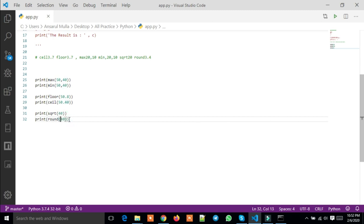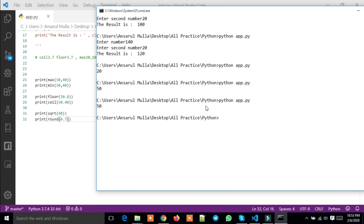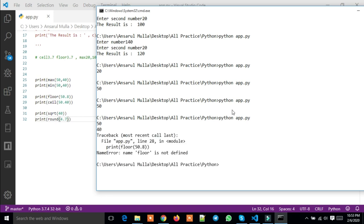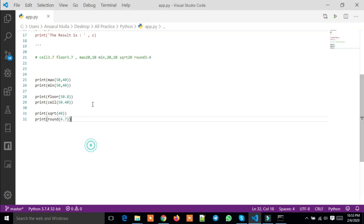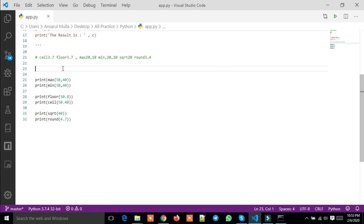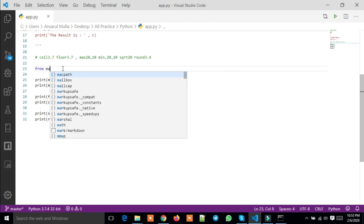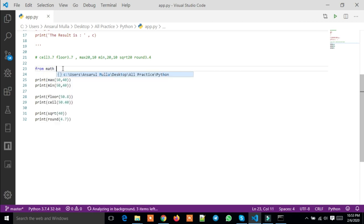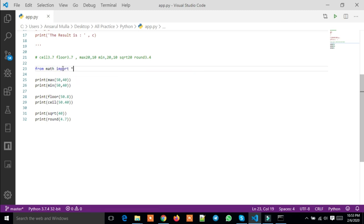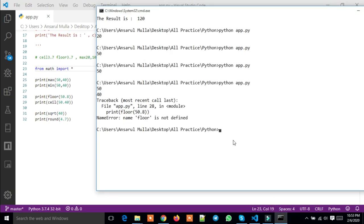To use these math functions, you need to import them. You write 'from math import star' to import all math functions so you can use them.